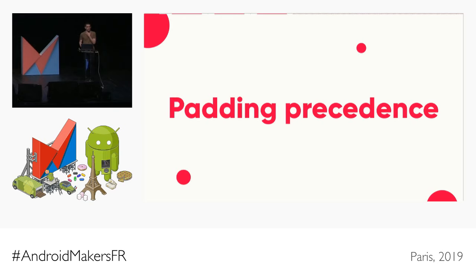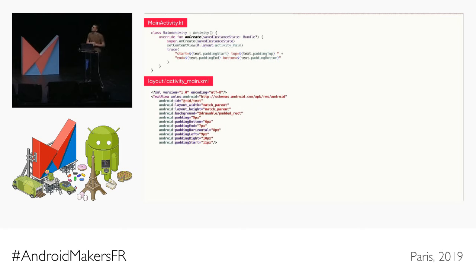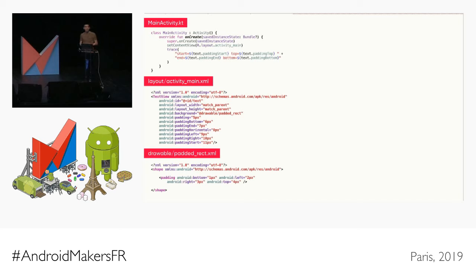Let's talk about padding precedence. We have a very simple activity that sets the content view to activity_main and then traces paddingStart, paddingTop, paddingEnd, paddingBottom of a view called 'text'. Looking at the layout: we have a TextView sized to match the parent with a background that is a padding rect. The view has padding — paddingBottom, paddingEnd, paddingHorizontal, paddingLeft, paddingRight, paddingStart set on it. And if you look at the drawable, there is also some padding inside the drawable itself.